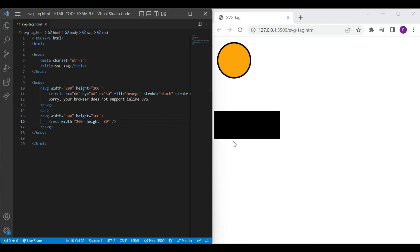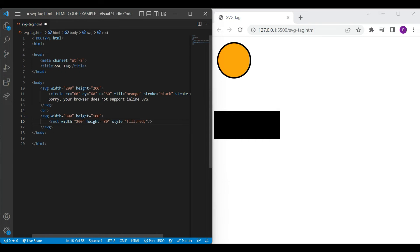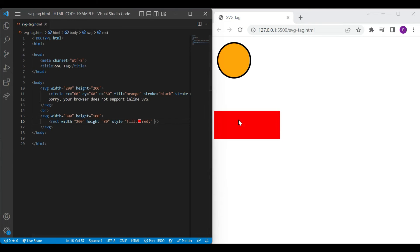In the browser, you can see a rectangle with black fill color. If you want to change the color, just use the style attribute with the fill color. And you can see the result on the browser with red fill color.